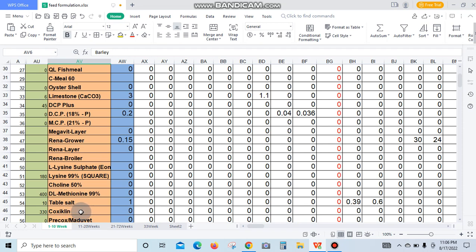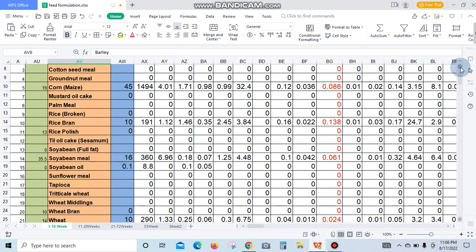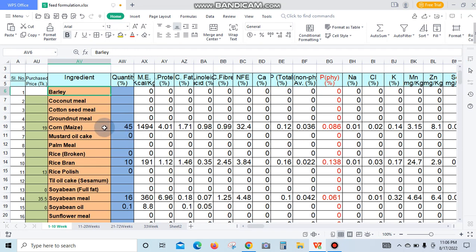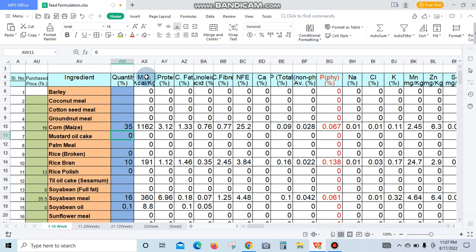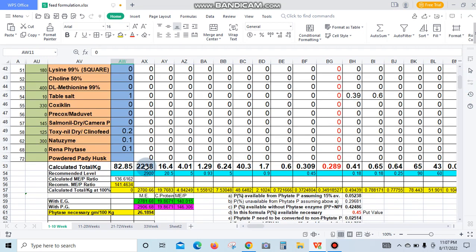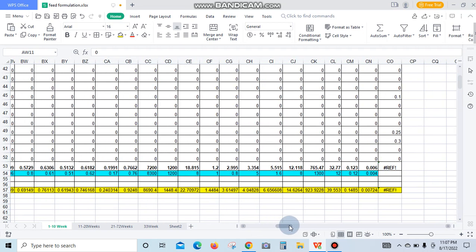Here's an example of how this software works. For corn at 45%, if I change this amount to 35, you can see the metabolic energy, protein, and fat values update in the tab. This is the calculated feed result. Under the sensed values, the software works very simply and accurately.